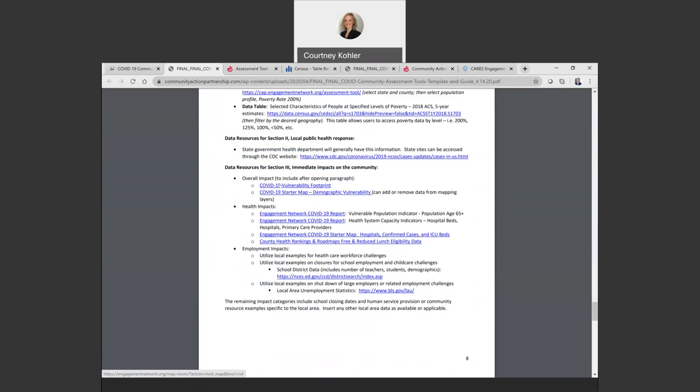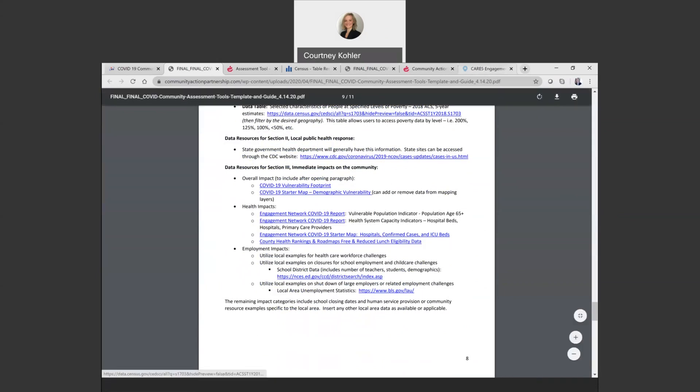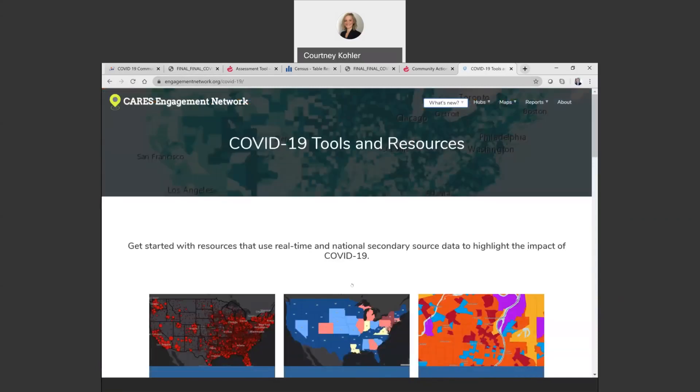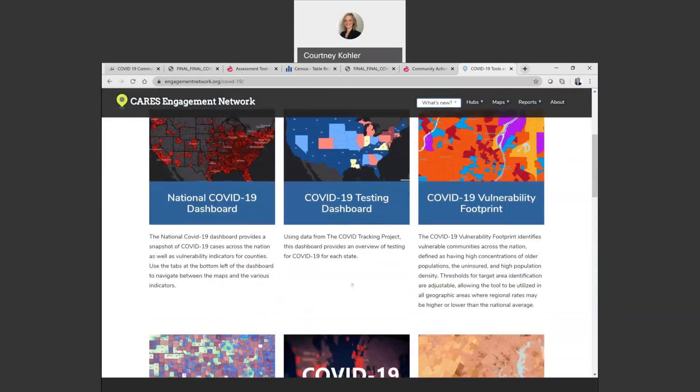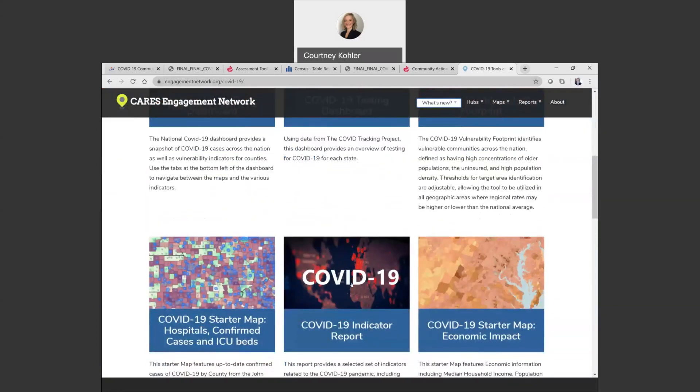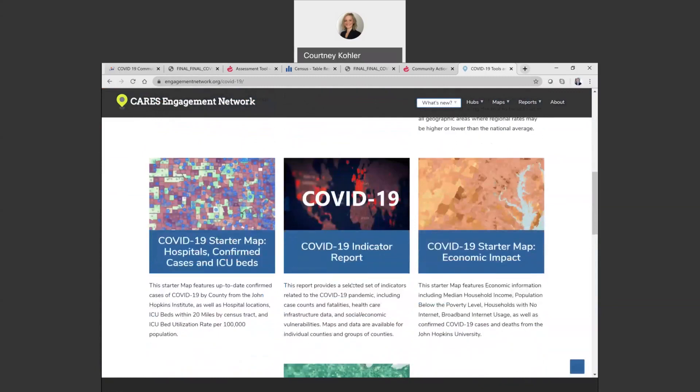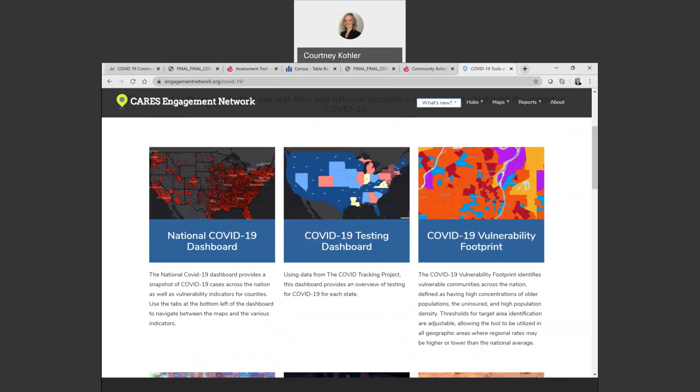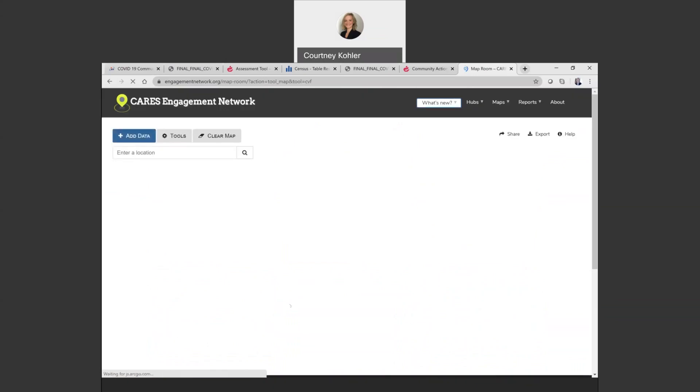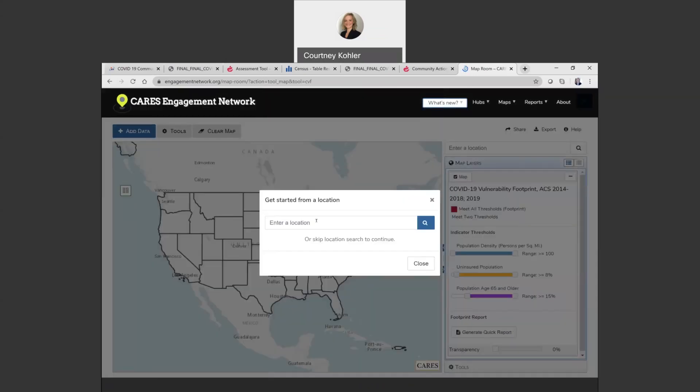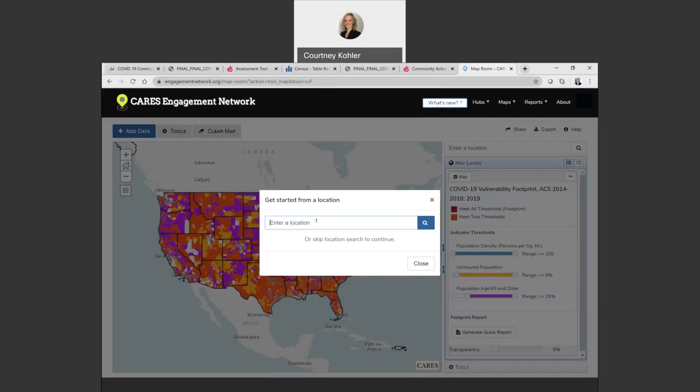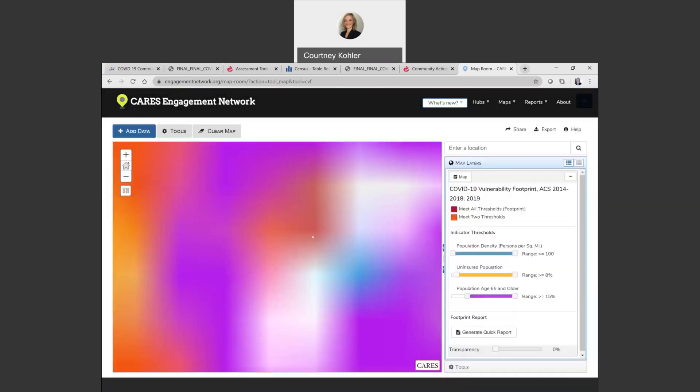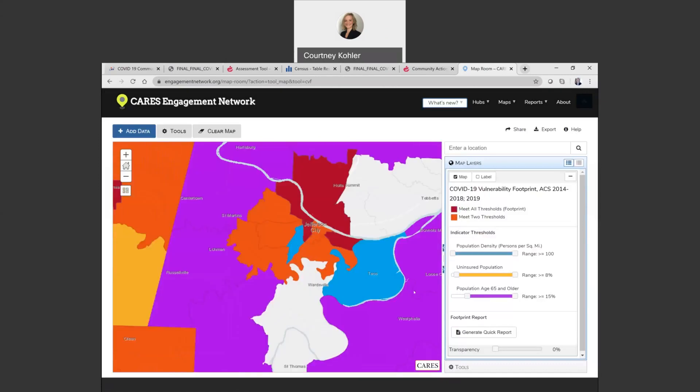One tool here that I do want to demonstrate because sometimes it can be a little bit confusing is the COVID-19 vulnerability footprint that the Cares Engagement Network put together. If you go to engagementnetwork.org, or you can click through the template, you go to the COVID-19 tools and resources page. You'll see that they've created a variety of resources here, pulling from a lot of the good data out there right now. The one that we're going to be looking at right now is this vulnerability footprint. These will give you information on various places throughout the entire United States. I'm just going to show you a little bit about this map and using these different thresholds, because there's other tools on this site as well that do this similar feature, and sometimes it can be a little bit confusing.